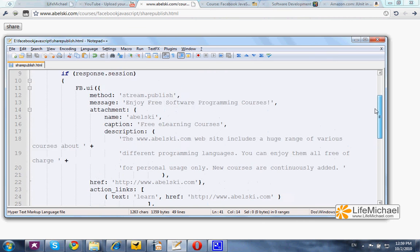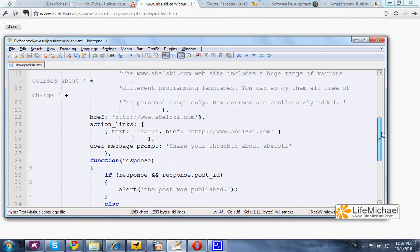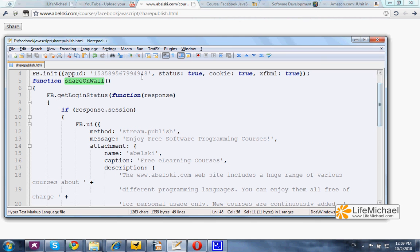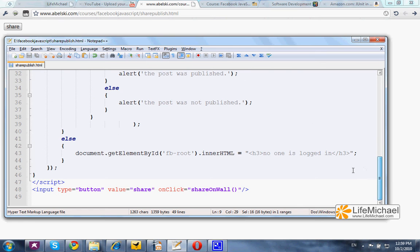In this code sample we can find a simple button. When the user presses that button, a function is invoked — shareOnWall. And shareOnWall includes a call to getLoginStatus, just to verify the user is logged in. If he is indeed already logged in, then this part of the code is executed. If not, we shall get a message saying the user is not logged in.